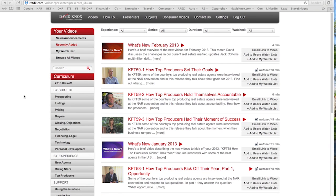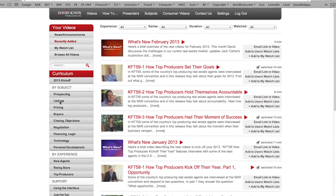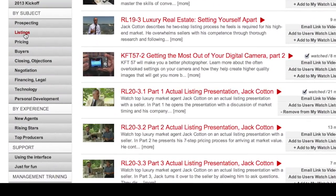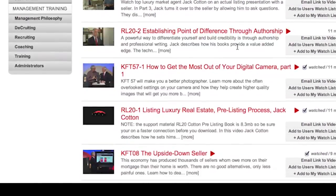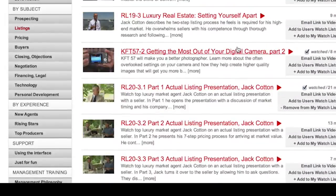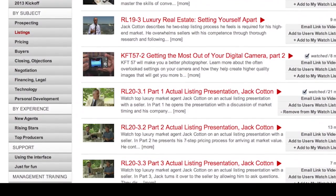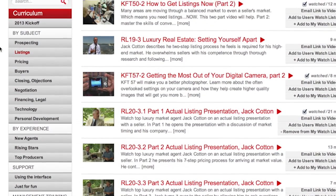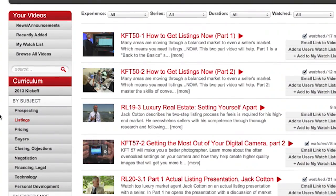Let's take a look at the curriculum by subject and click on listings. When you click on listings, you'll see every single video we have that relates to listings. So it's a good way to have an overview of everything in the system. Our curriculum by subject contains 100% of the sales videos — all of them have been categorized somewhere.